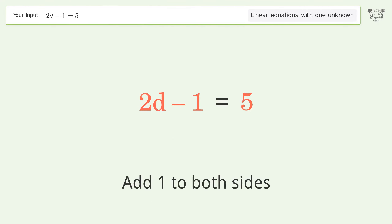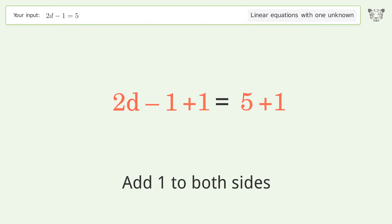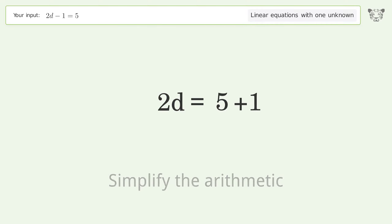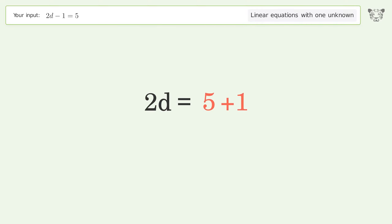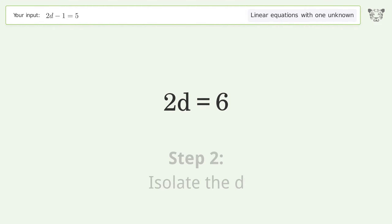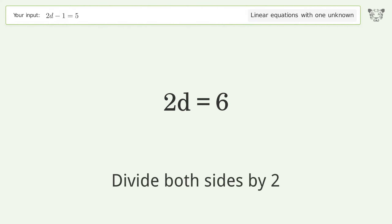Add 1 to both sides, then simplify the arithmetic. Next, isolate the variable d by dividing both sides by 2.